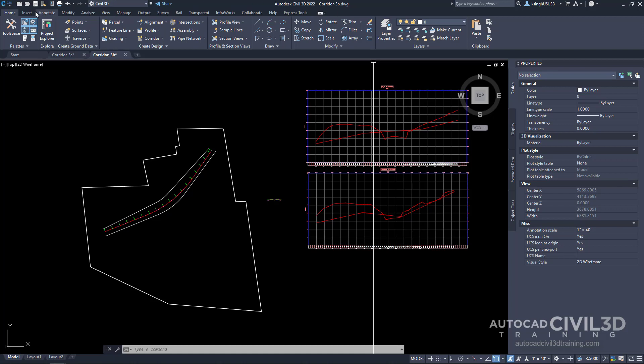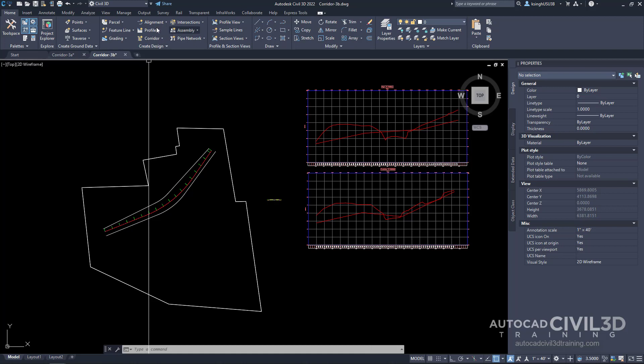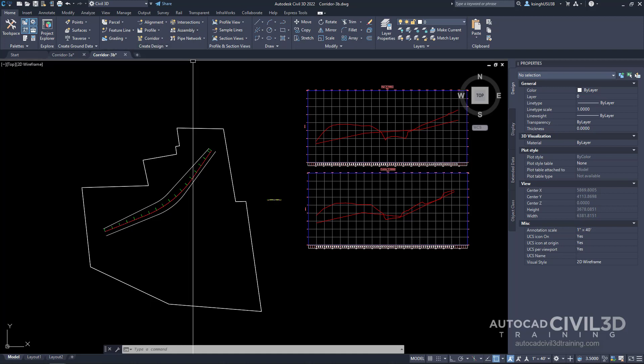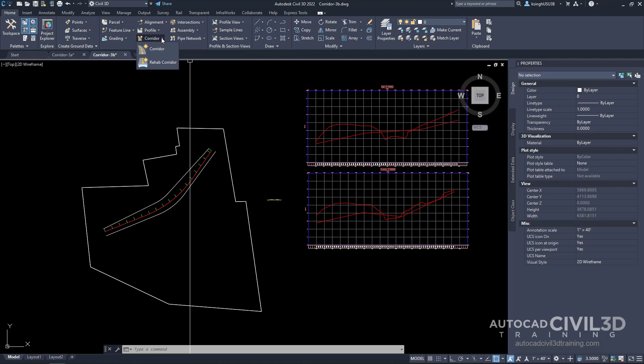Let's start by going to the Home tab and then over to the Create Design panel. Next, click on the Corridor drop-down and select Corridor.